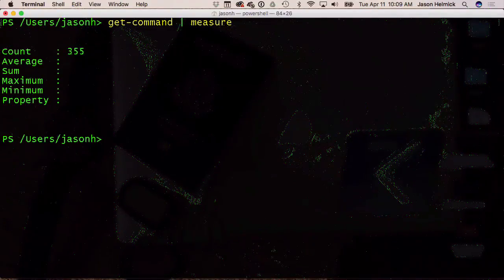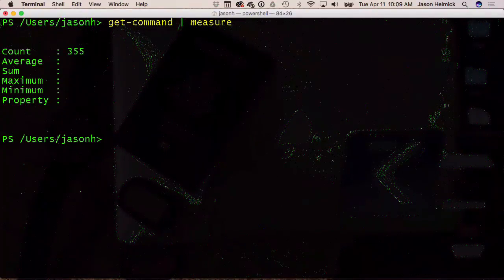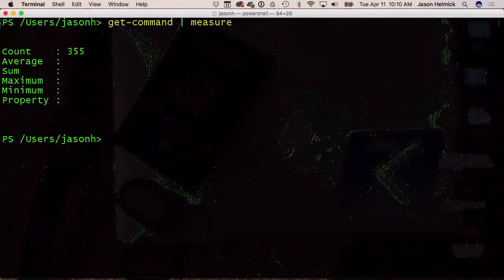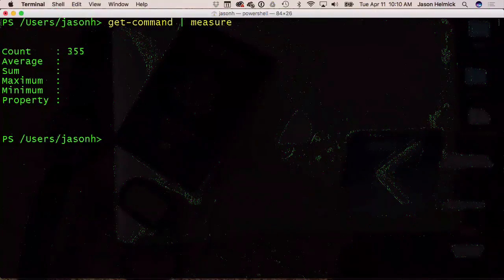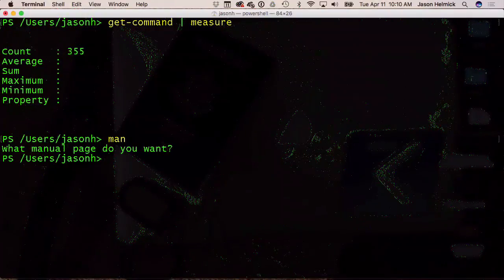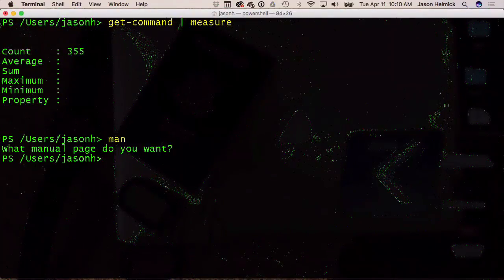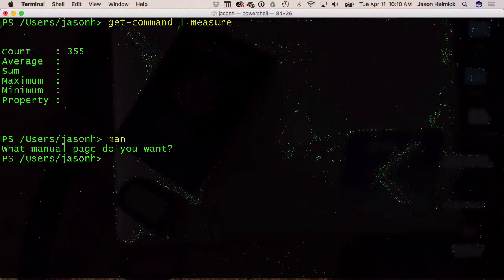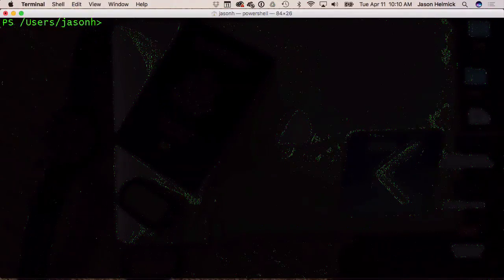How do you get help for a command? 'Man.' How many of you on Windows use man? Here's the problem — on Linux, when you run 'man', that's Linux man, the real man, not the alias for Get-Help. So a man can't help you with PowerShell on Linux.